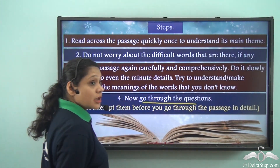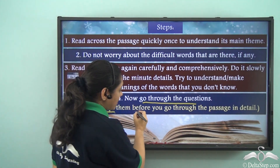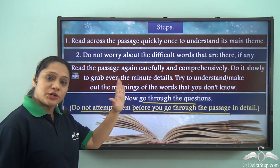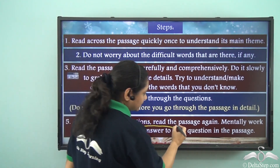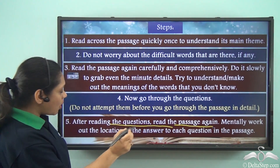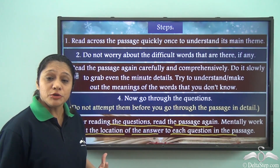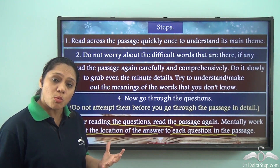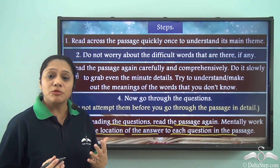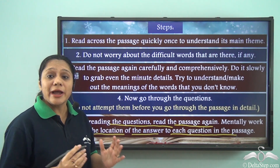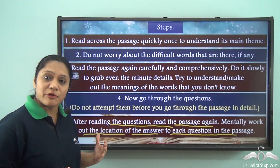Now go through the questions. Always remember that you should not attempt to read the questions before you have gone through the passage in detail. After you have read the questions, read the passage again and mentally work out the location of the answer to each question. Try to find out where the answer to each question lies, and then start answering them one by one.